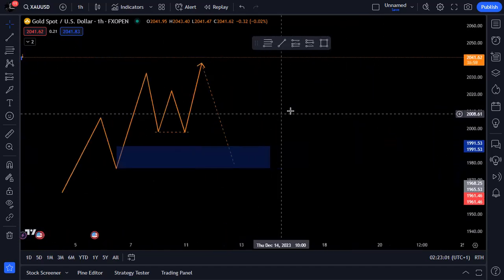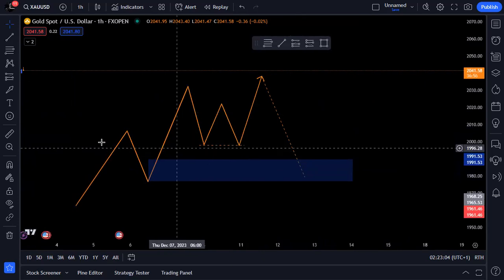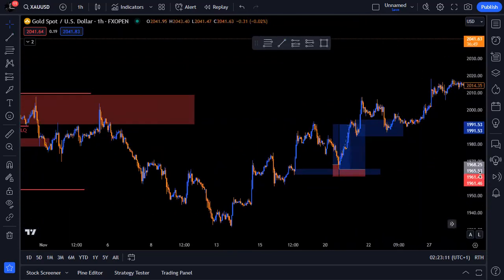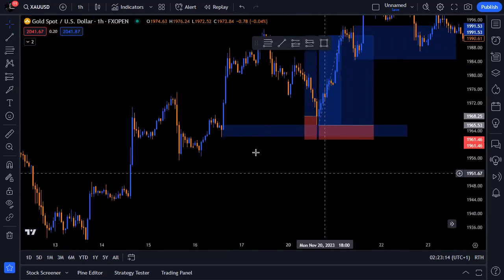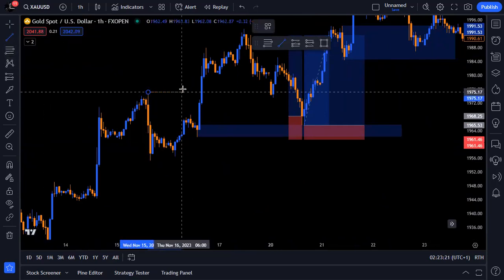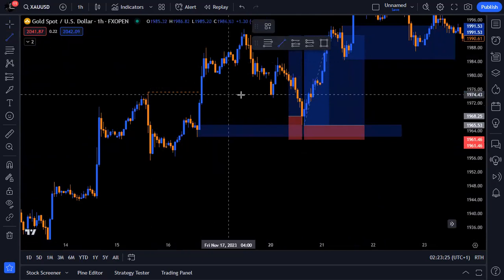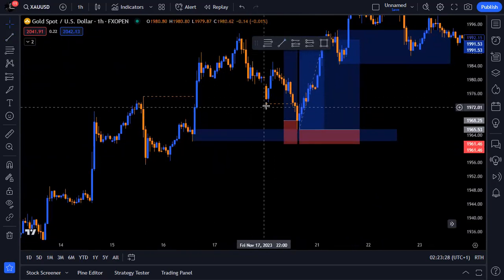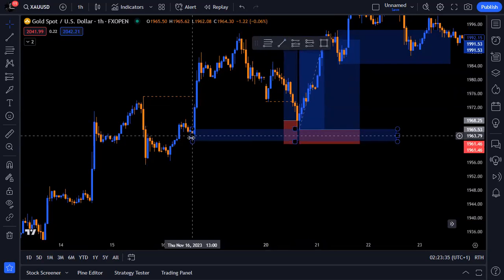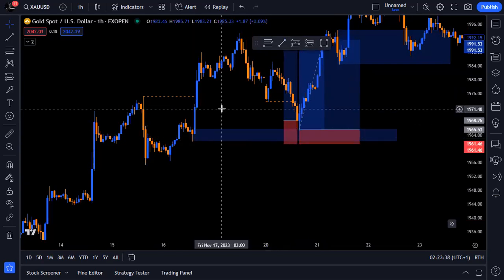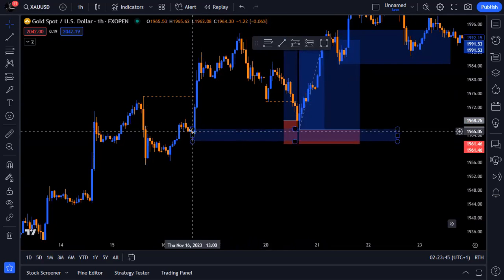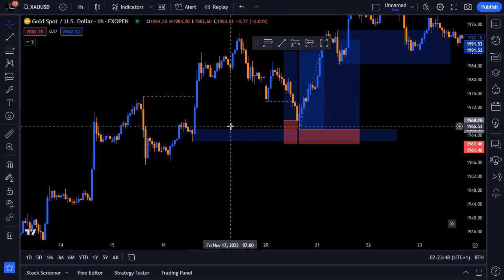Order blocks are for entries. Maybe you spot liquidity and want to trade it — you can use an order block as your entry. For example, at this point we have a break of this high, we have internal range liquidity over here. Price took out the internal liquidity and then bought from this order block. So maybe you would have spotted that internal liquidity and asked: where do I buy from? Check if there's an order block, then buy from your order block.